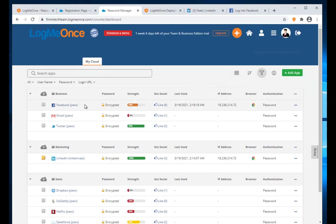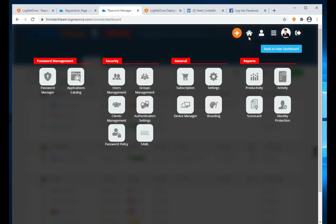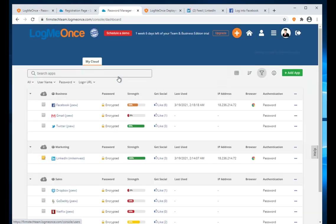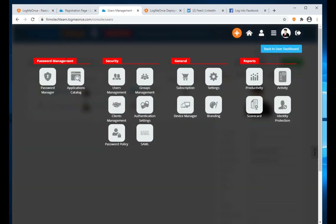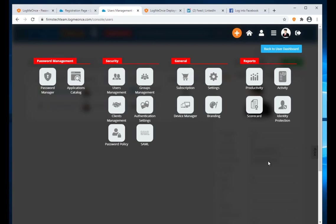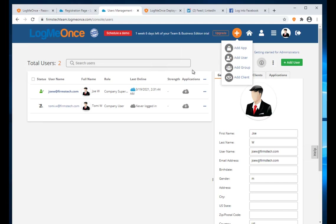I recommend following the checklist process: add all your apps, import them, then go to User Management. Under the Smart Menu, the four sections are: Password Management, Security (users, groups, authentication, password policy), General, and Reports.